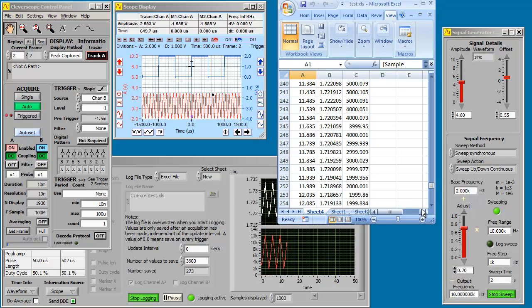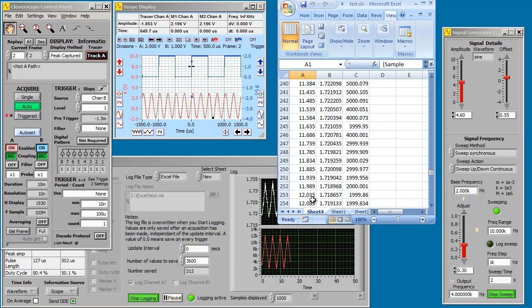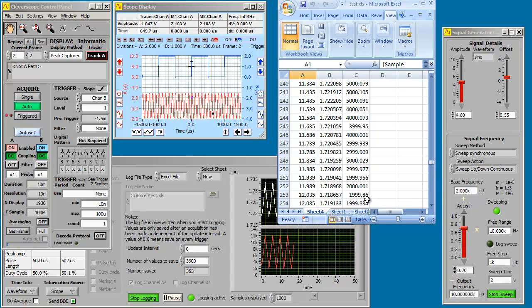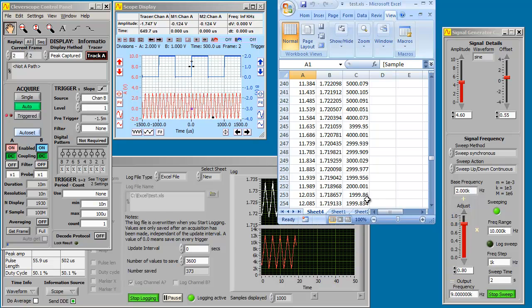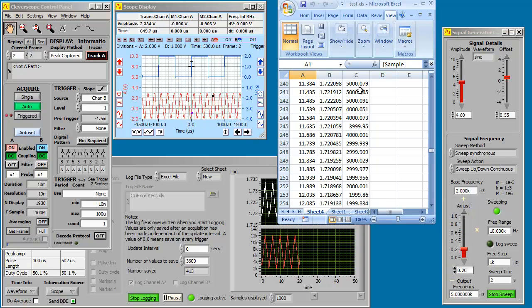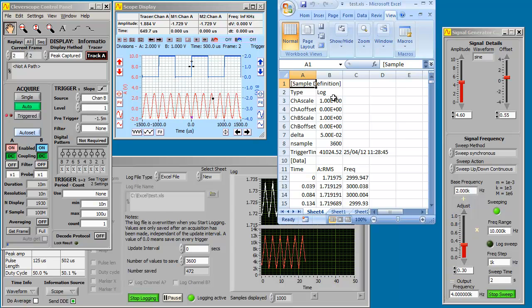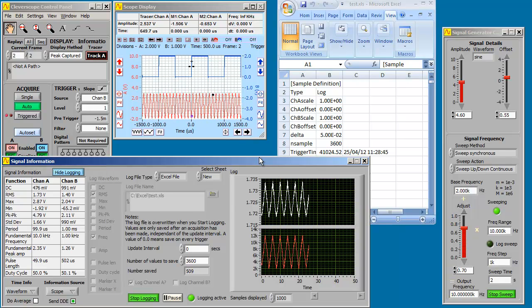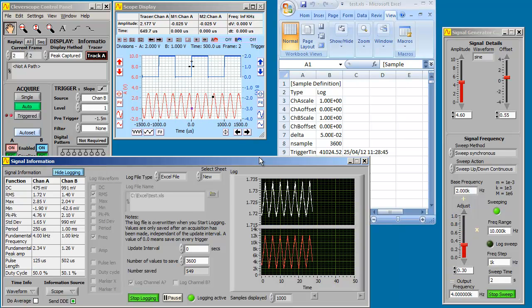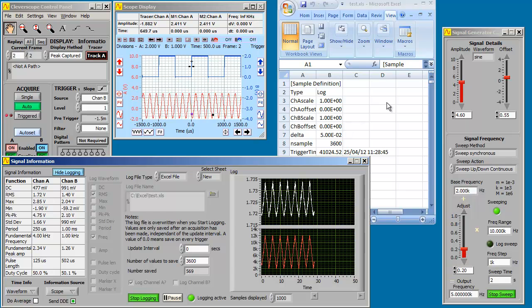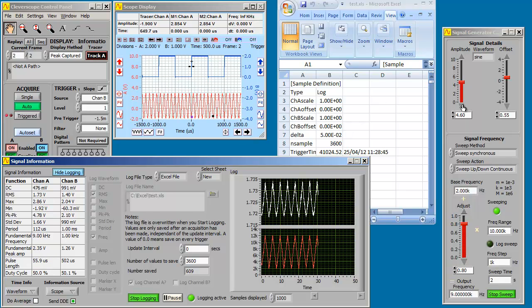We go down and we can see all those samples. We see the time, the amplitude and the RMS and the frequency. And you can see it being captured in the log display.